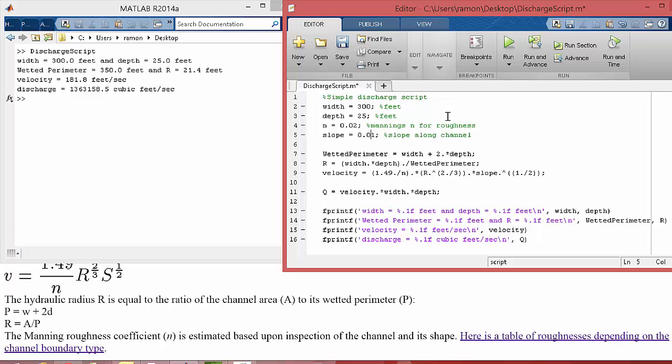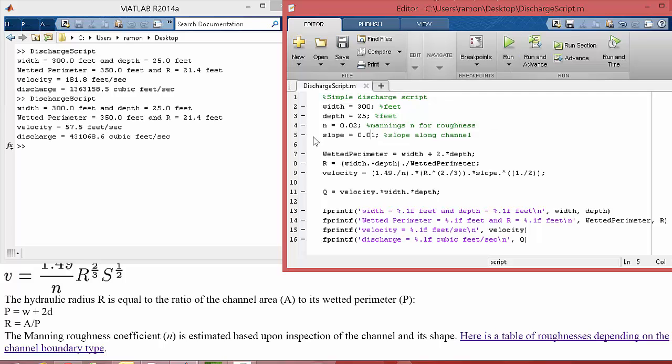So remember this is rise over run, so this would be one foot in 100 feet. It's probably maybe more realistic, so let's run that. Okay, now we're at 57 feet per second. We're still pretty fast, but then the discharge came down.